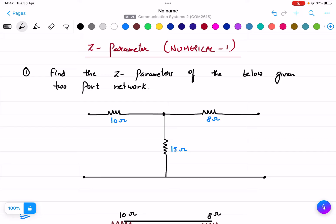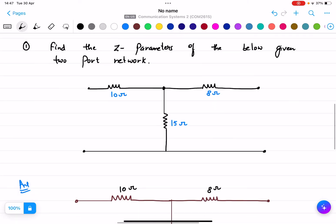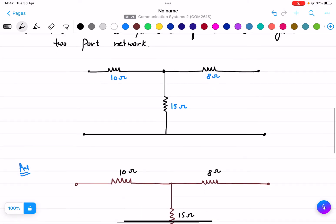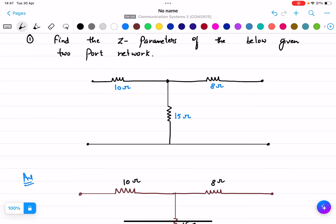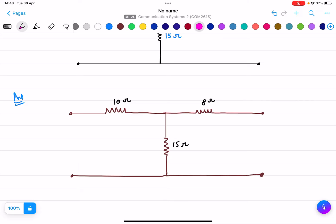In this lecture we are going to solve a numerical based on Z-parameters — this is the first numerical. Here you can see the figure; the resistances given are 10 ohms, 8 ohms, and 15 ohms. We need to calculate the Z-parameters of the given two-port network.